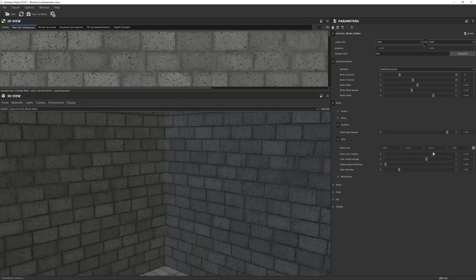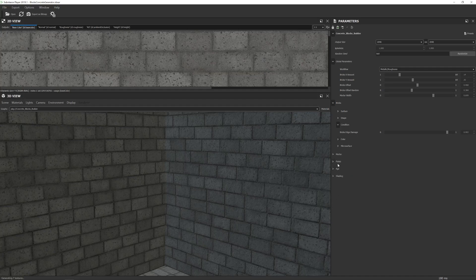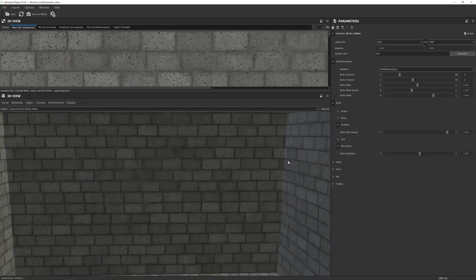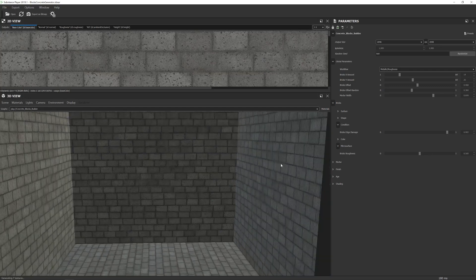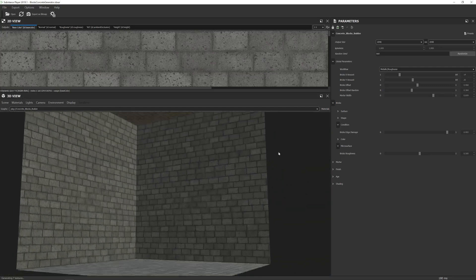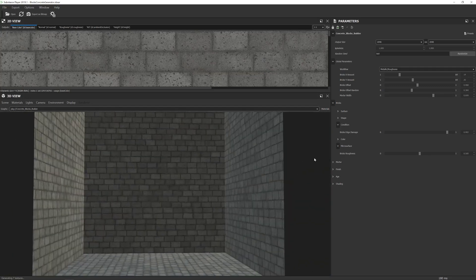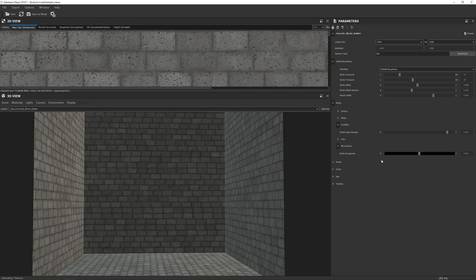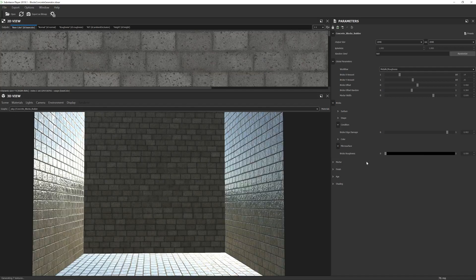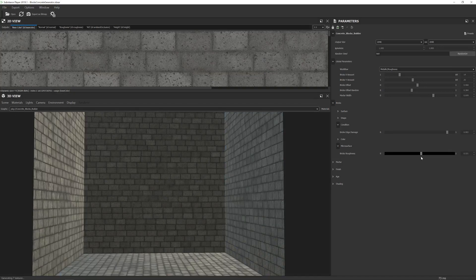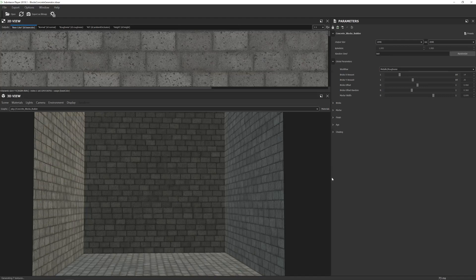Next we can choose the color of the brick and make adjustments relating to color. And then we have the micro surface, which allows us to control the roughness. So if I just get an angle where it's catching the light, and then lower that down, you'll notice it starts to get very shiny. That's where you can control that.